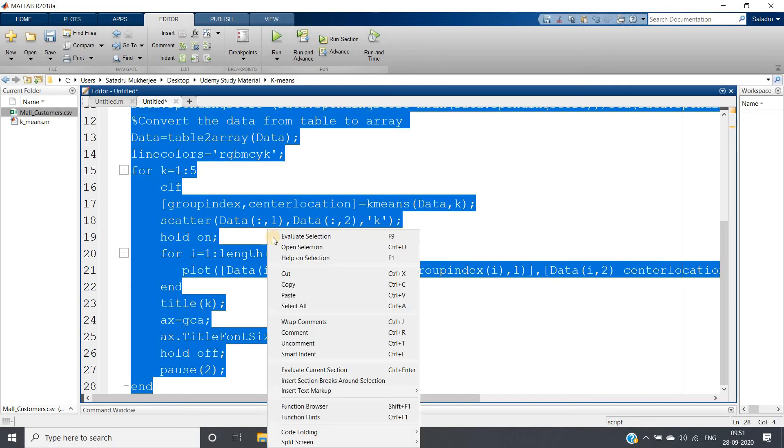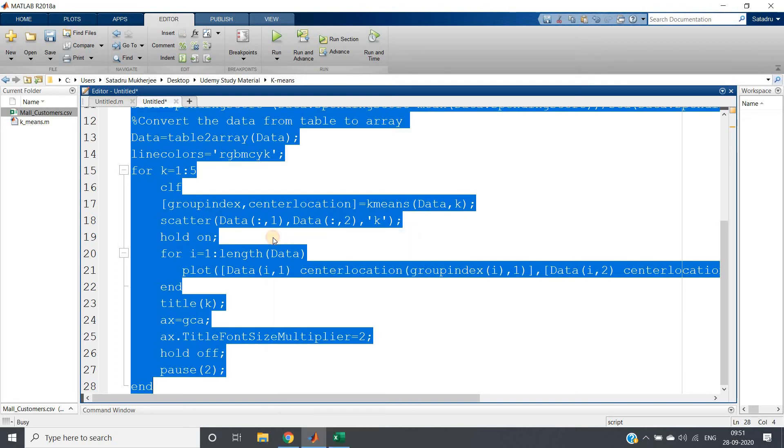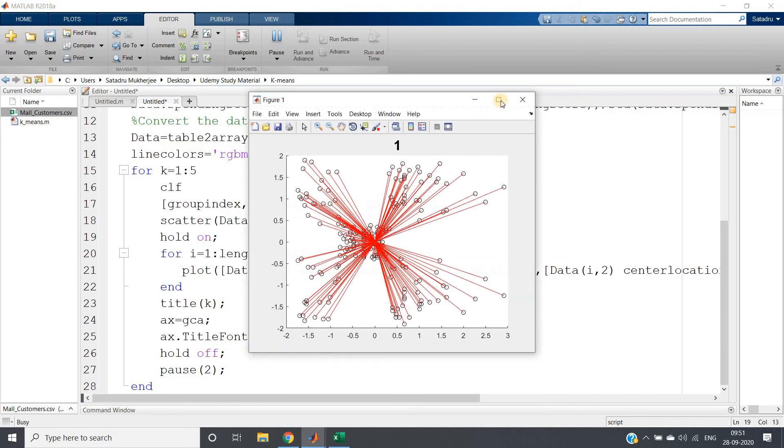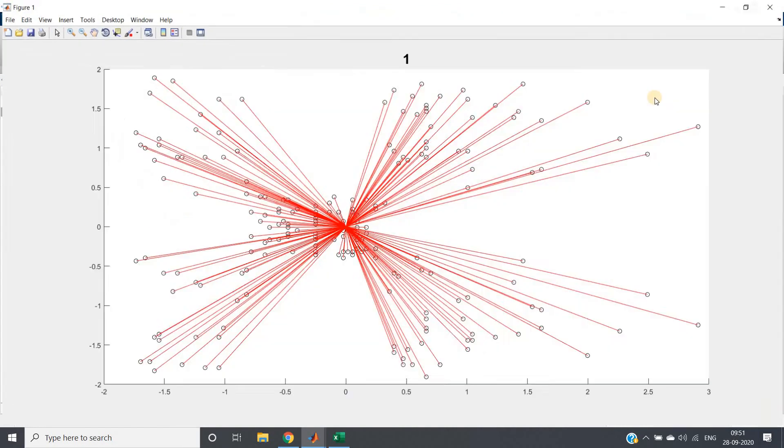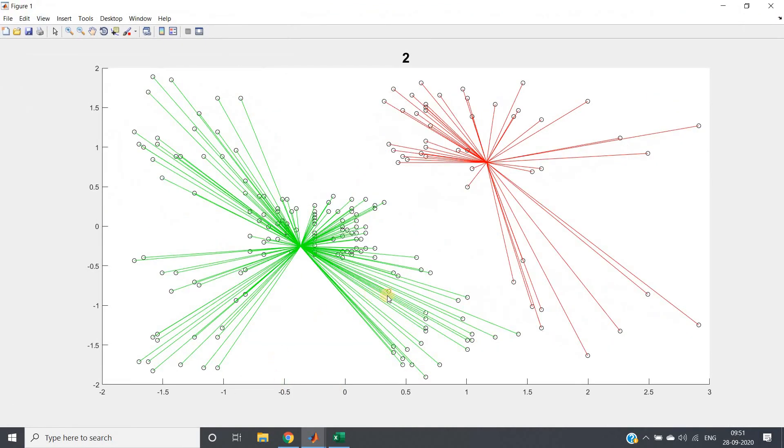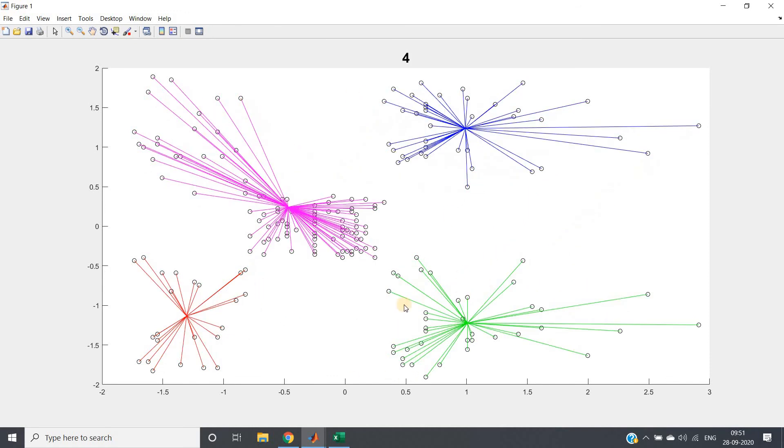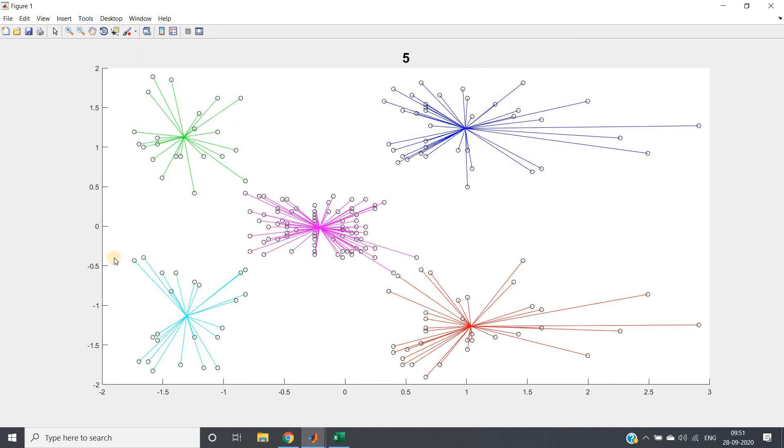So Control+A and evaluate selection. If I run this whole code, first I will be getting for one cluster this, for two clusters this, for three clusters like this, for four clusters like this, and for five clusters like this. You can clearly see how beautiful the visualization looks.